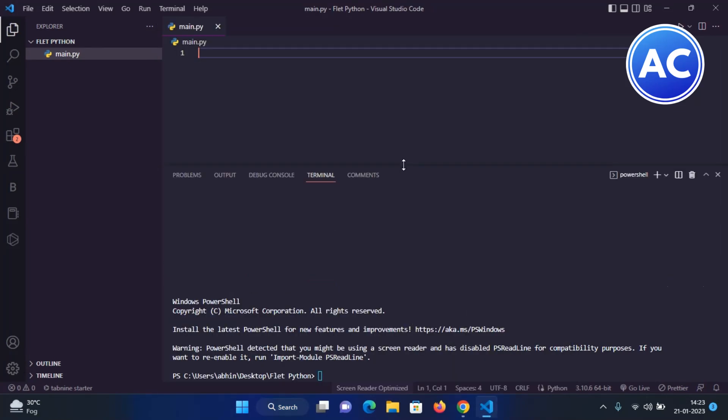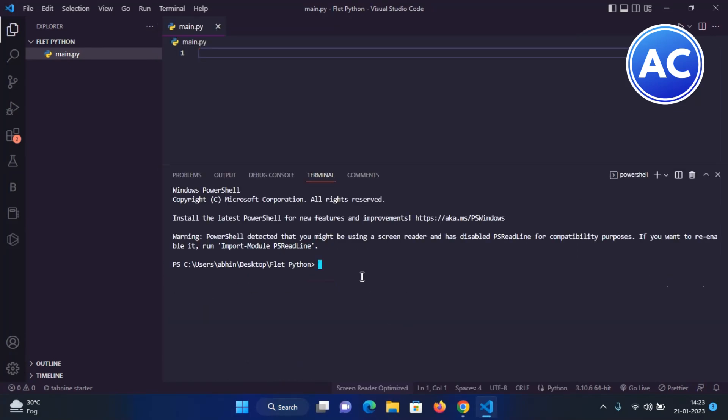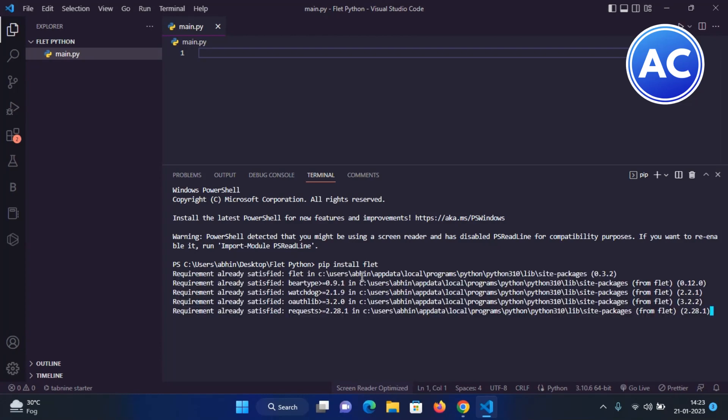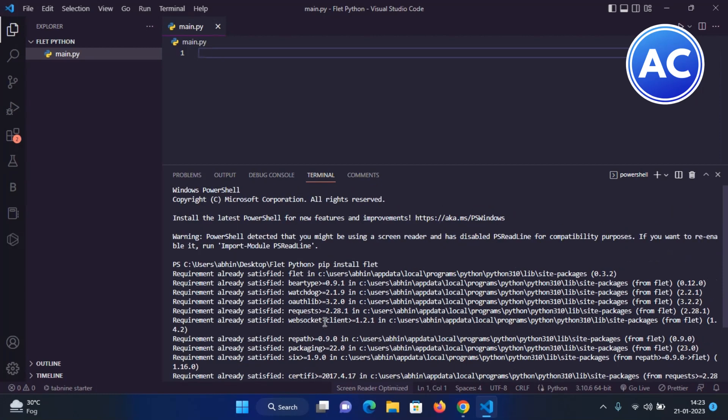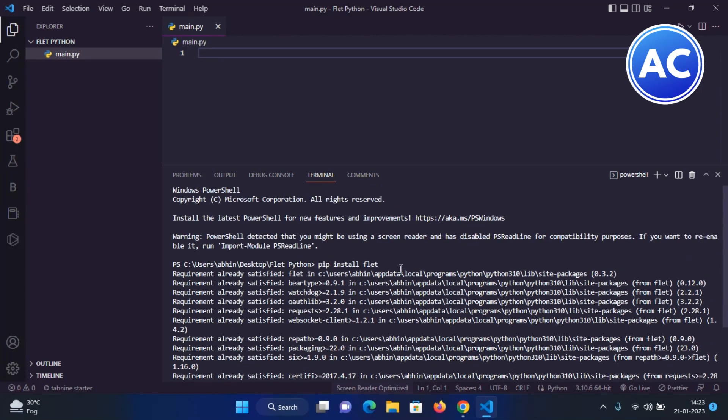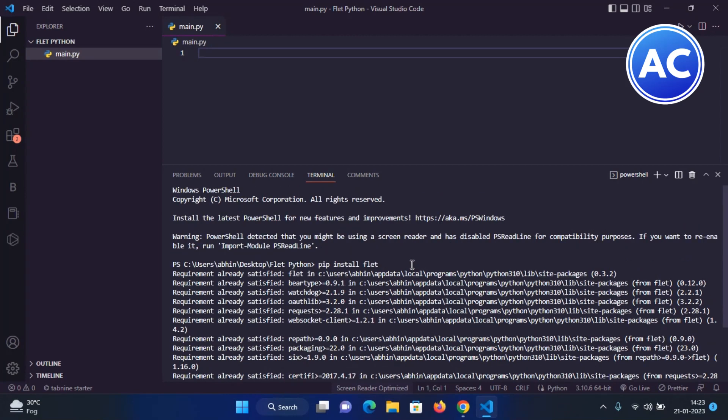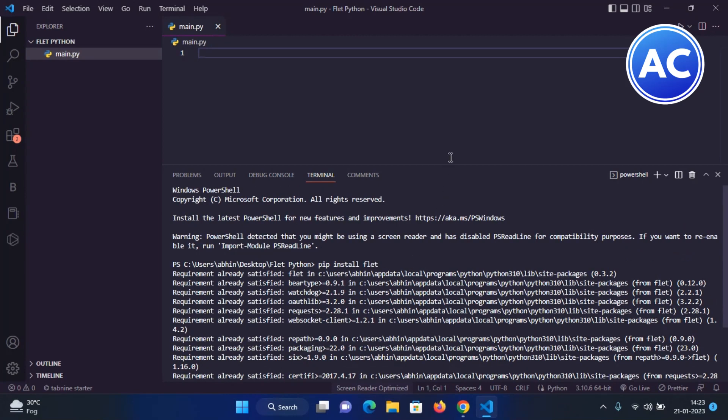Now you can type pip install fleet - just a simple command, nothing else is needed. As you can see, I have already installed it, so it's saying requirement already satisfied. If it's not installed on your PC then it's going to install it. That's it, we have set up Fleet on our Python interpreter.